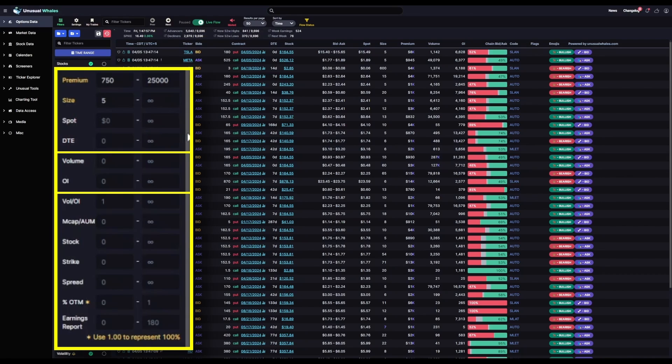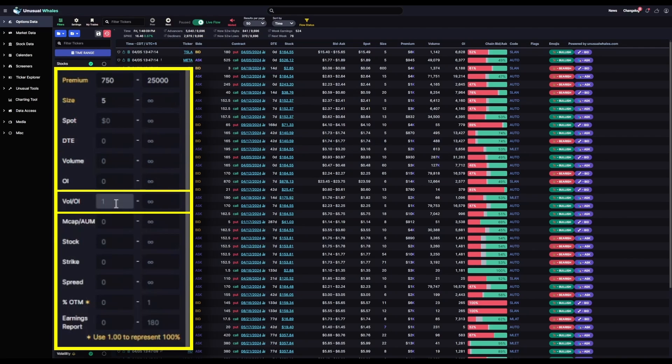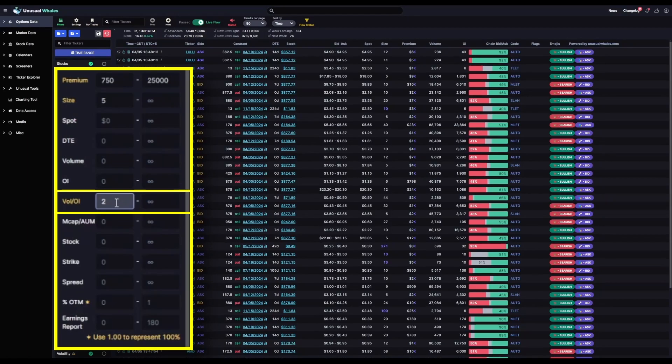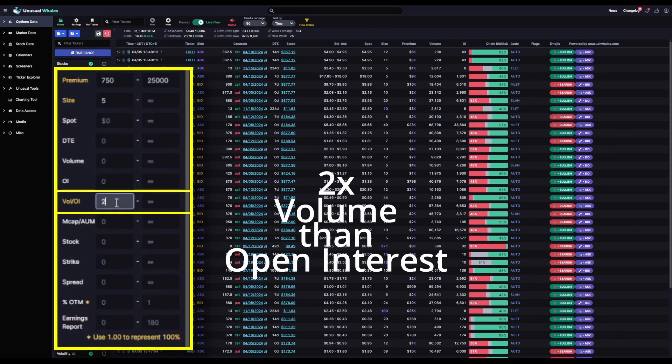Volume and open interest, I'll leave blank because for this filter, I don't want to restrict the feed to only chains with a set amount of volume or open interest. However, I will set the volume to open interest ratio category to 2. This means that any options chains that show up in my feed will have two times more volume than open interest.